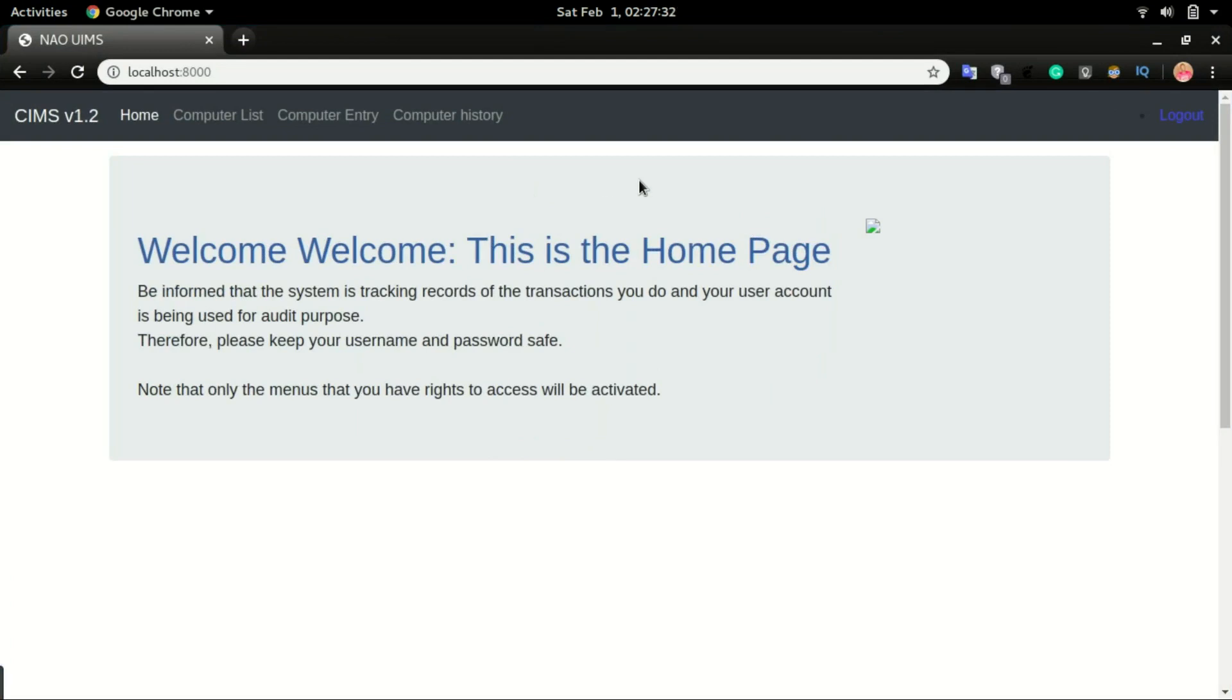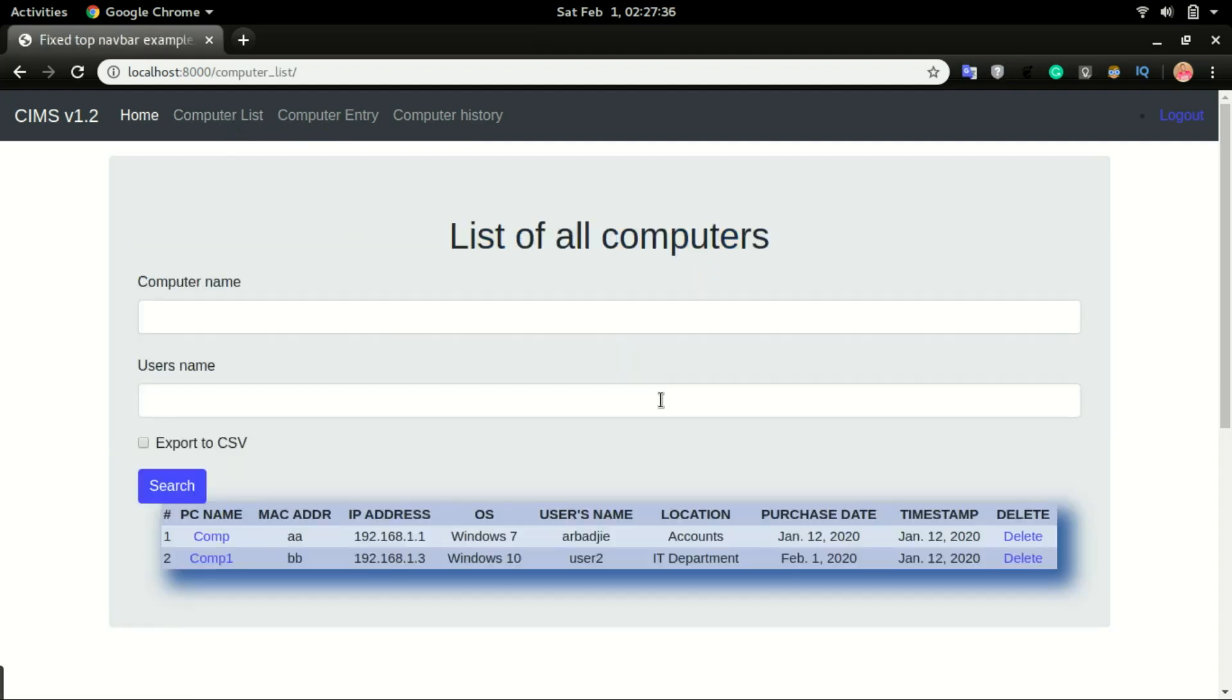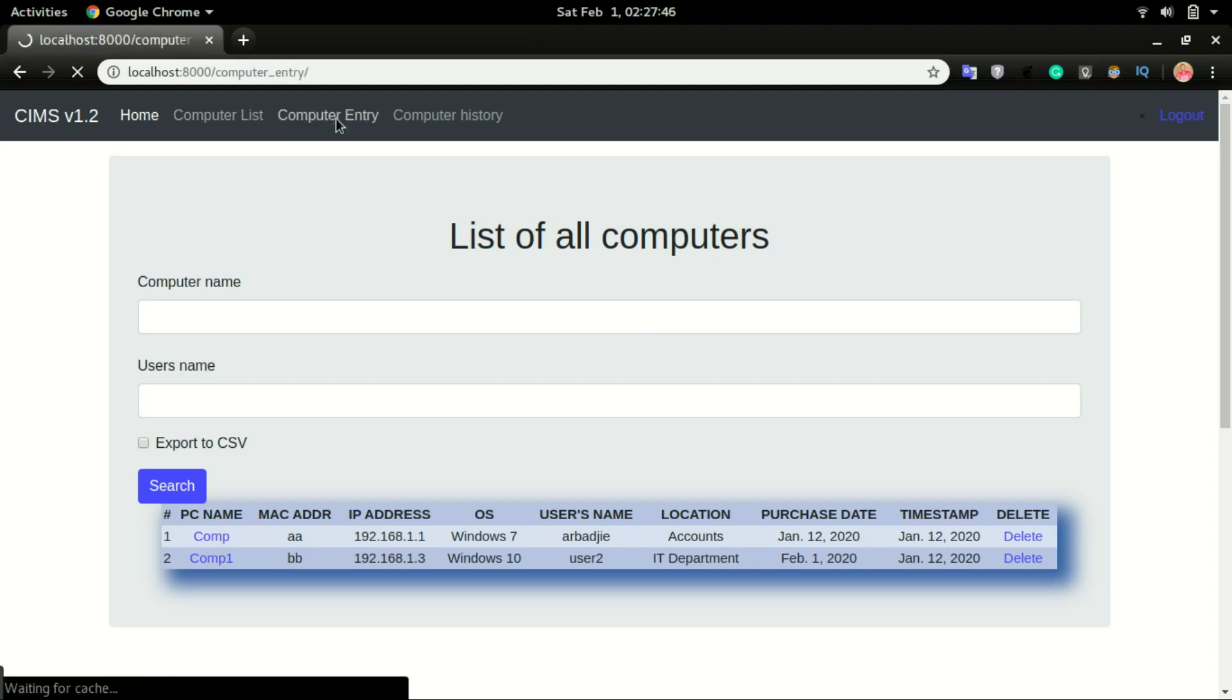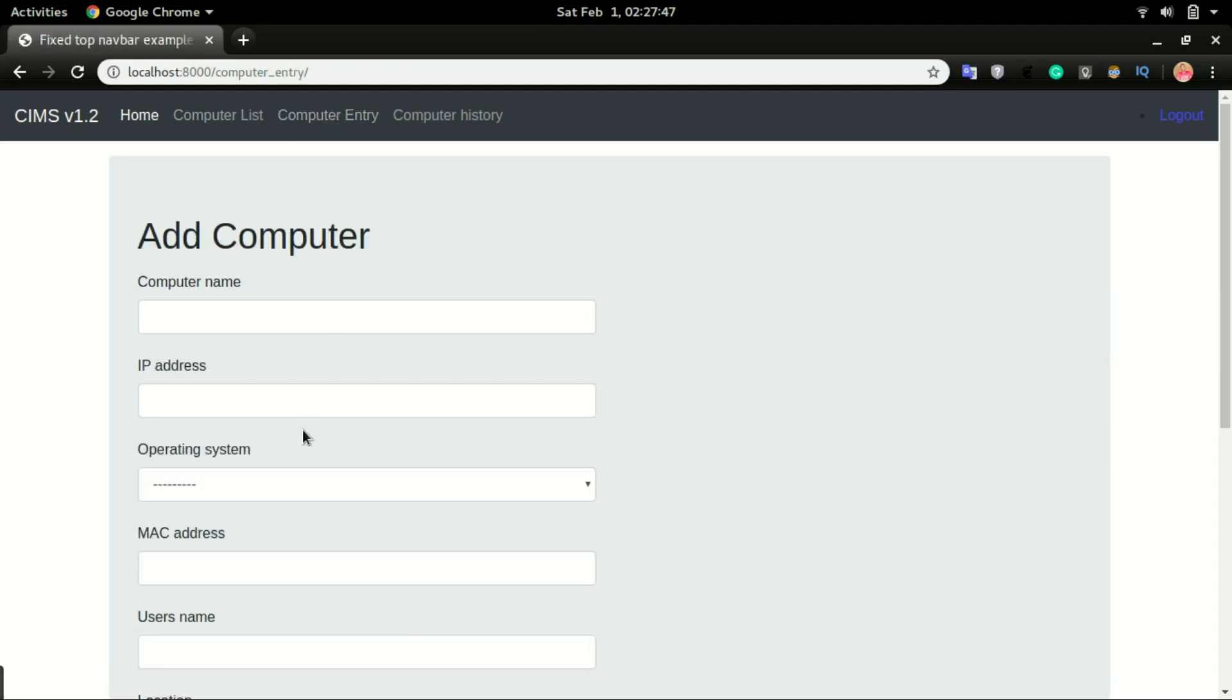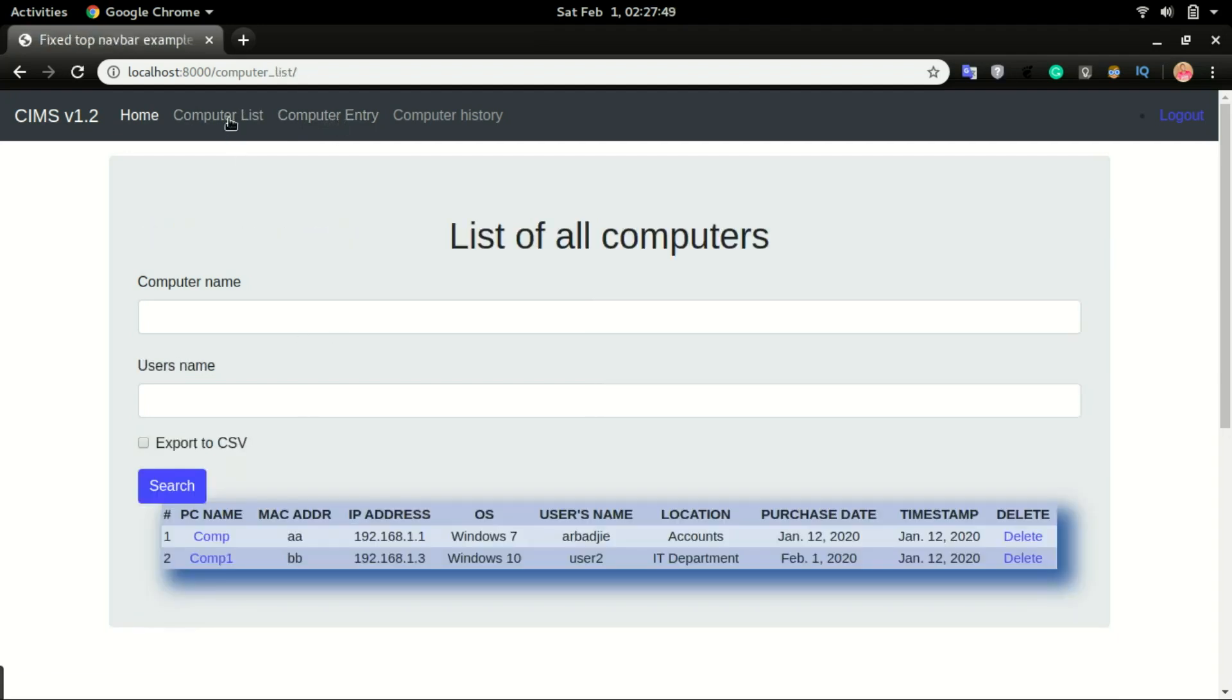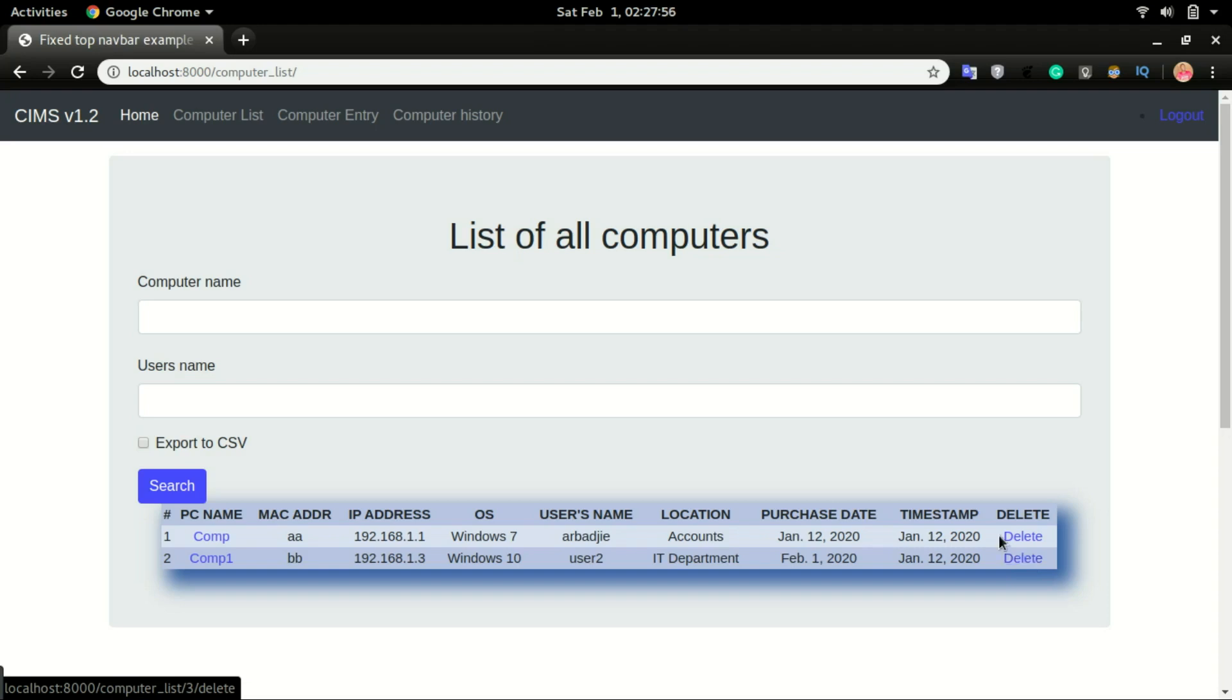For example, we can allow them to log in but they would not be able to delete any computer from the database. Right now the way the system is, any user who is able to log in will be able to add data through the computer entry form and also list them out, and if they want they can also click on the delete button and the data will be deleted from the database. So we want to restrict what users can do after they logged in into the system.